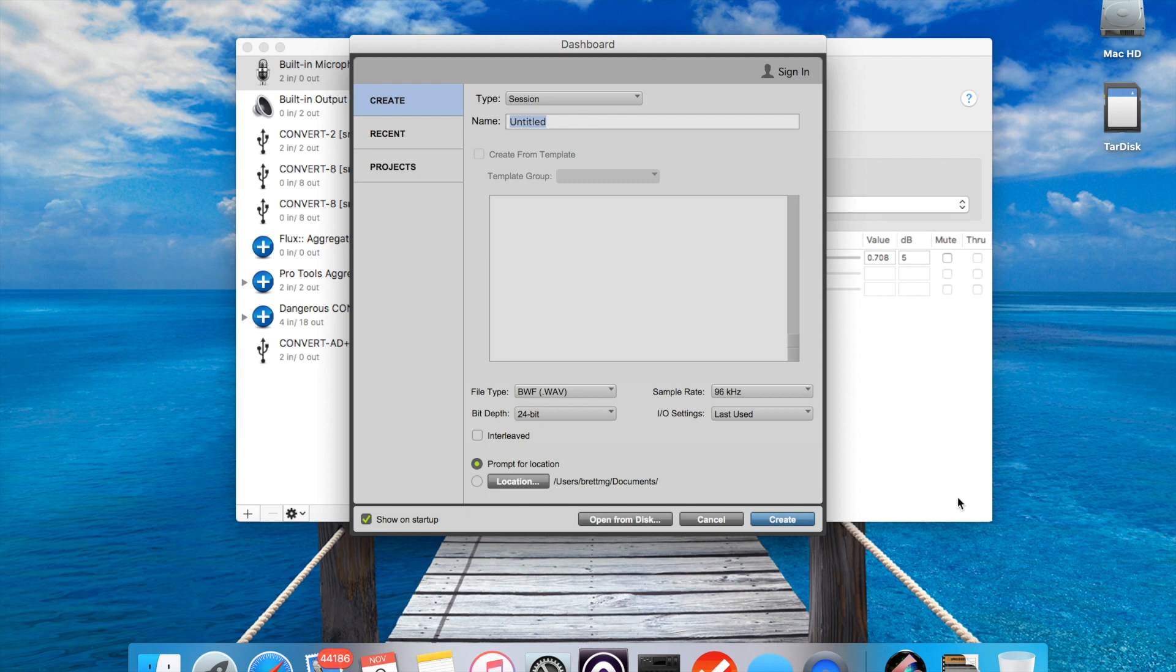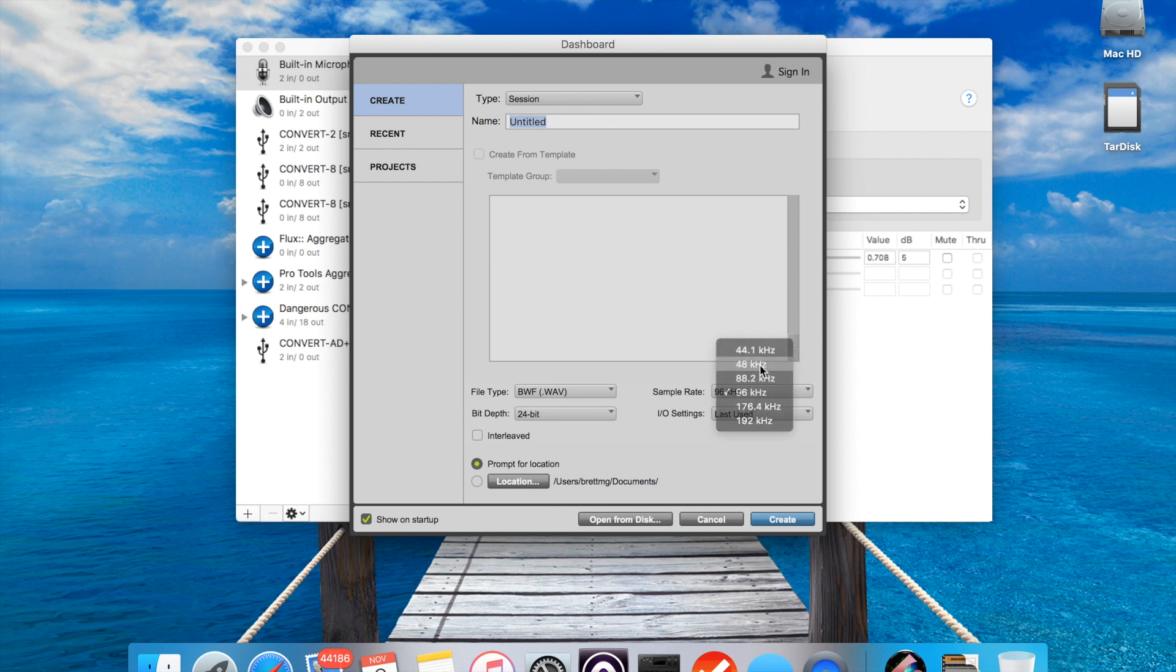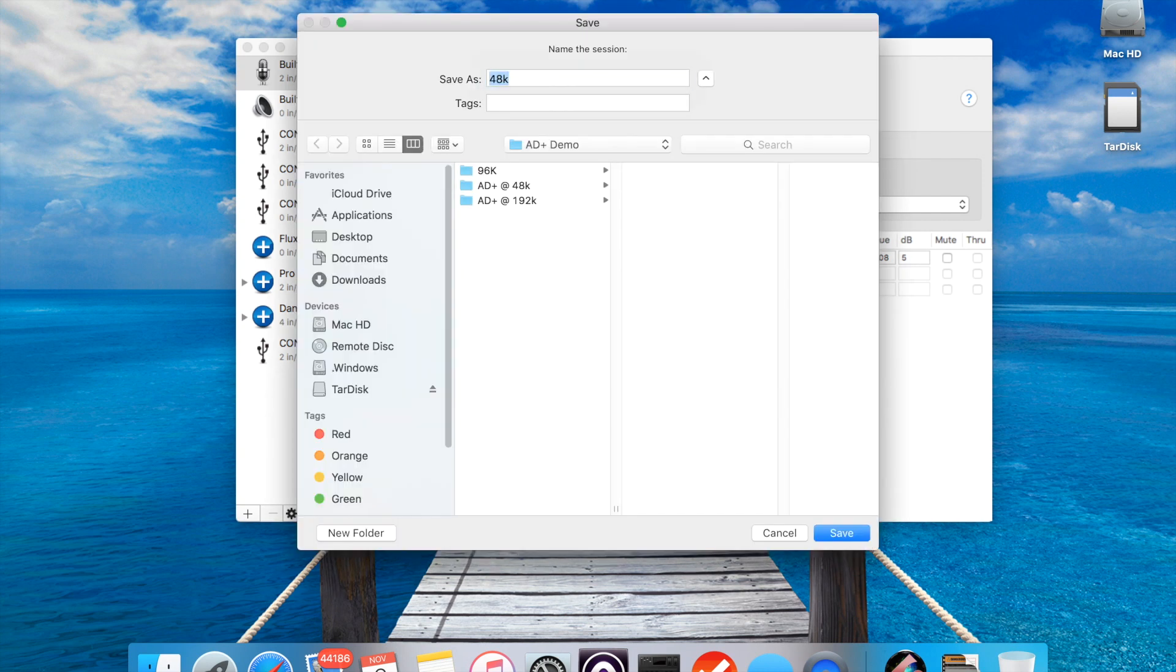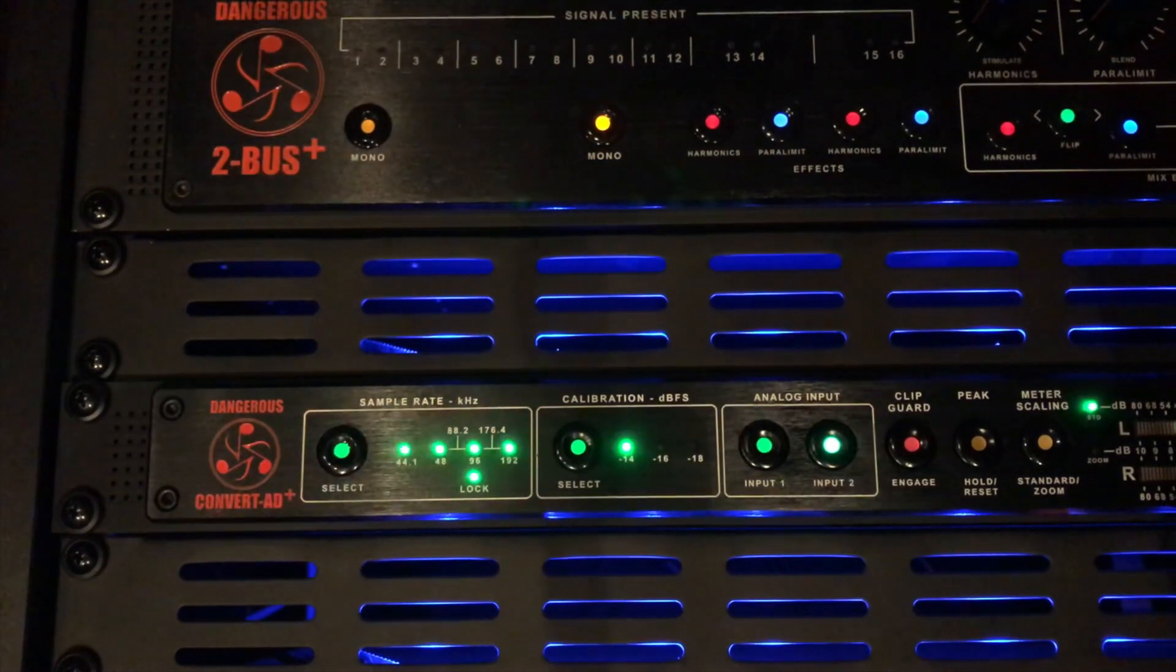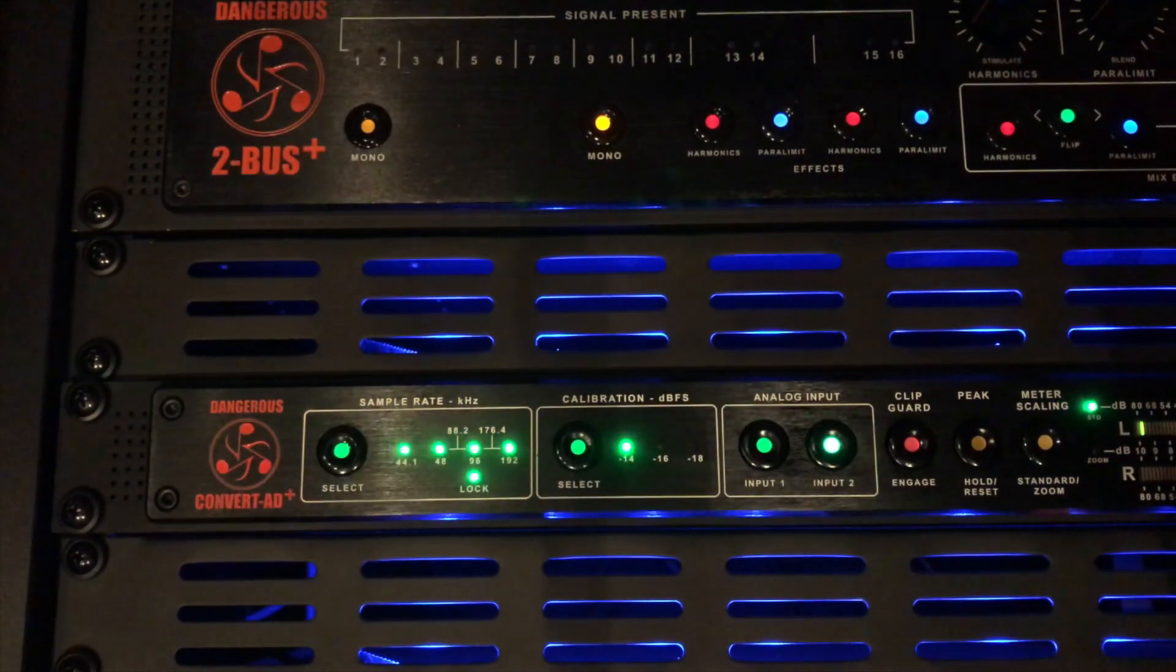So I'm going to go ahead and just set up a new session at 48K. Call it 48K. The Convert AD Plus changes the sample rate of the internal clock to match my session.